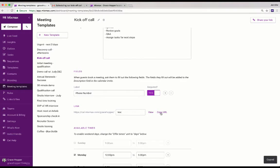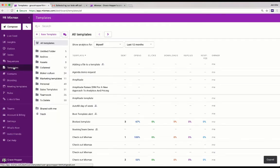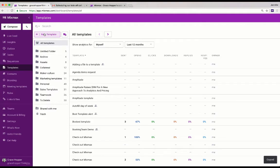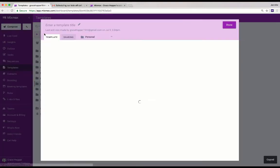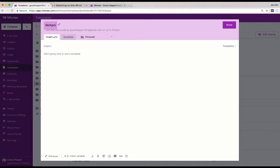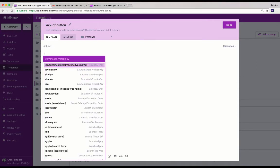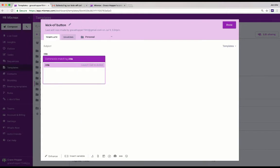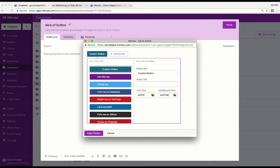Copy the URL and then we're going to create a template. Click templates in the sidebar and then click new template in the top left. We're going to call this template kickoff button and I'm going to type the slash command /CTA to create a call to action button.